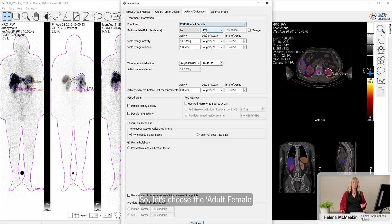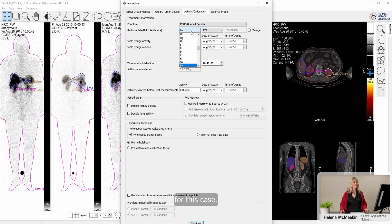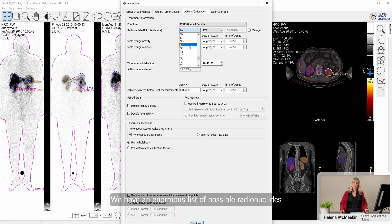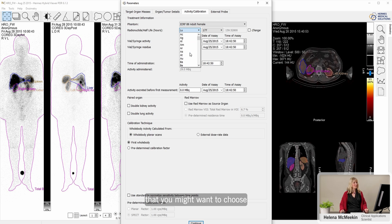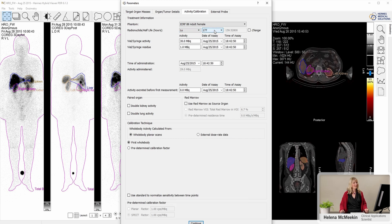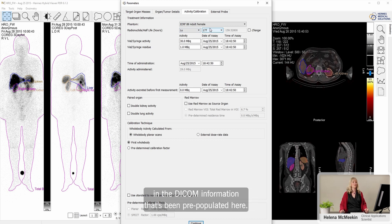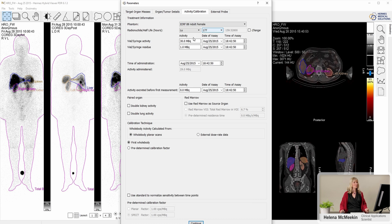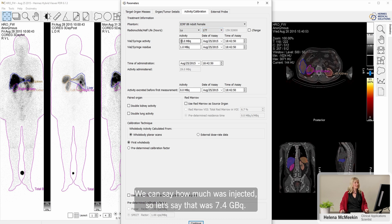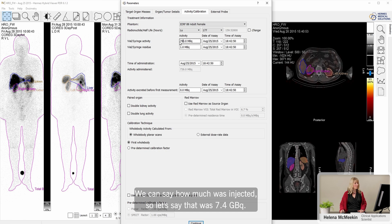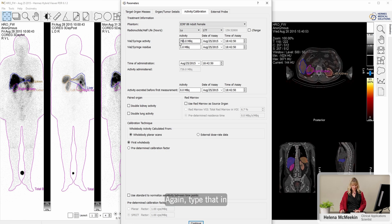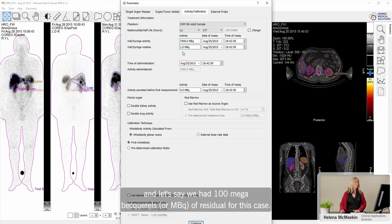Let's choose the adult female for this case. We have an enormous list of possible radionuclides that you might want to choose. Lutetium-177 has been detected in the header of this data, in the DICOM information that's been pre-populated here. We can say how much was injected. Let's say that was 7.4 gigs. And let's say we had 100 megabecquerel of residual jaw for this case.